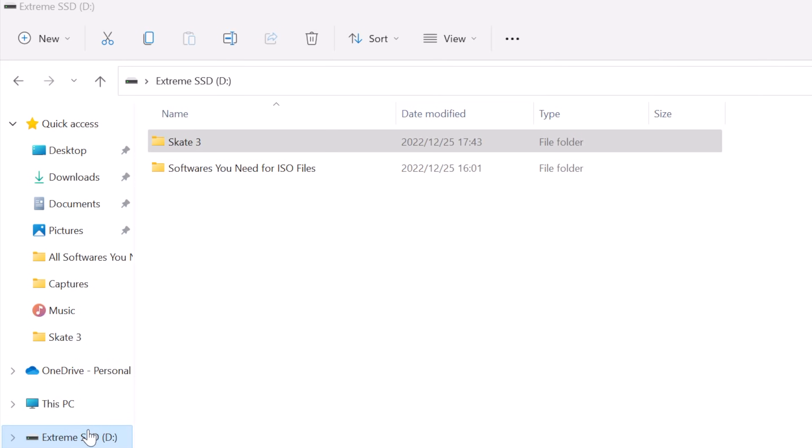So here is my Windows PC screen. I have this Skate 3 game here, this is an ISO format PS3 game. I have put all the required software inside of this folder. I will put this folder under my video description so you can download from there.